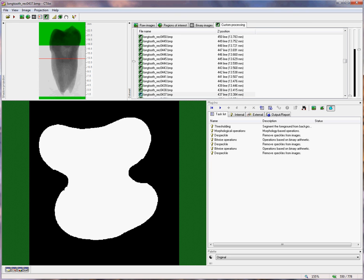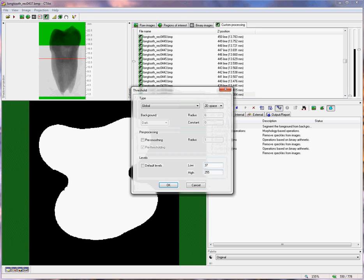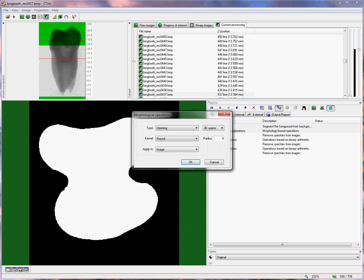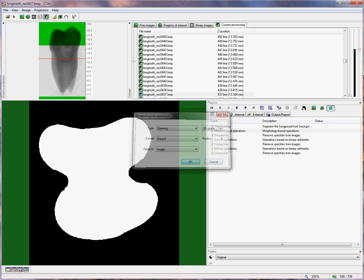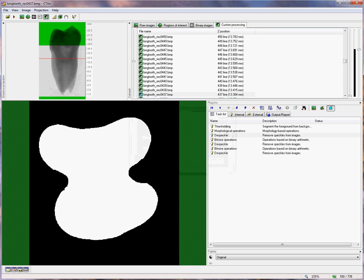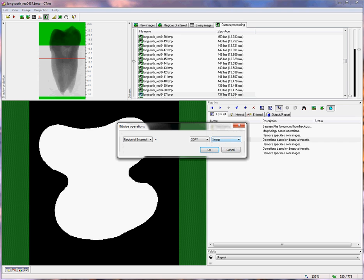I can load the list of operations that we've just carried out. We started by thresholding to 37 to binarize the pulp cavity and the rest of the tooth. Then we performed a morphological operation, opening, to remove some of the loose objects in the pulp cavity. Then under despeckle, we ran sweep, to remove any disconnected objects. Then we ran the bitwise operation,